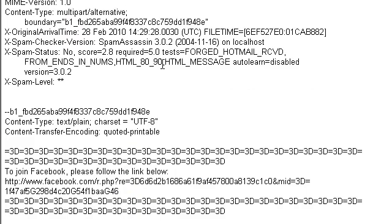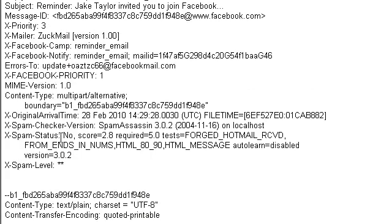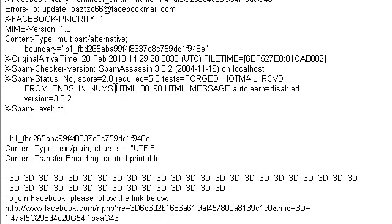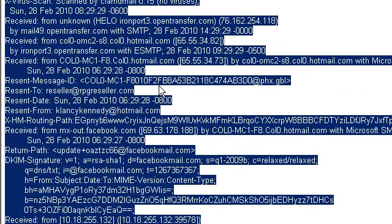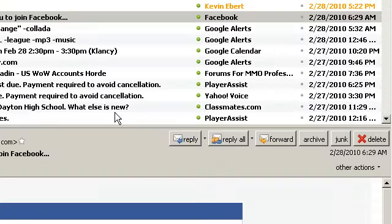We're going to go back up to that first block of junk, and we're going to copy and paste all of it. So we highlight that and copy.